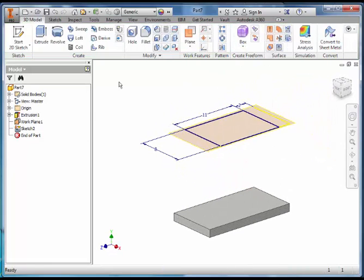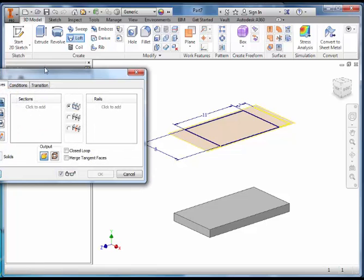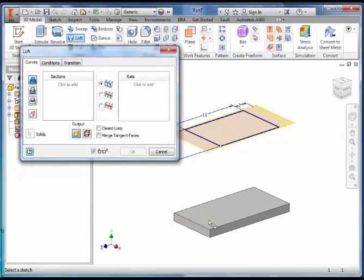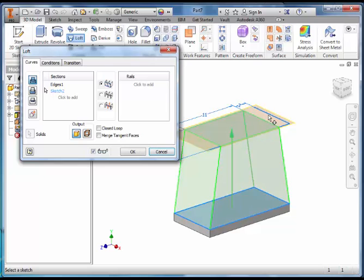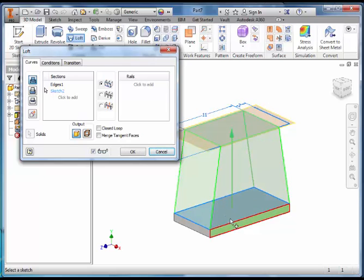We then want to Loft from the Bottom Rectangle. Select the Top Surface and select this Profile up here. It will then Loft from this Shape to the Small Rectangle in the Middle. Click OK.